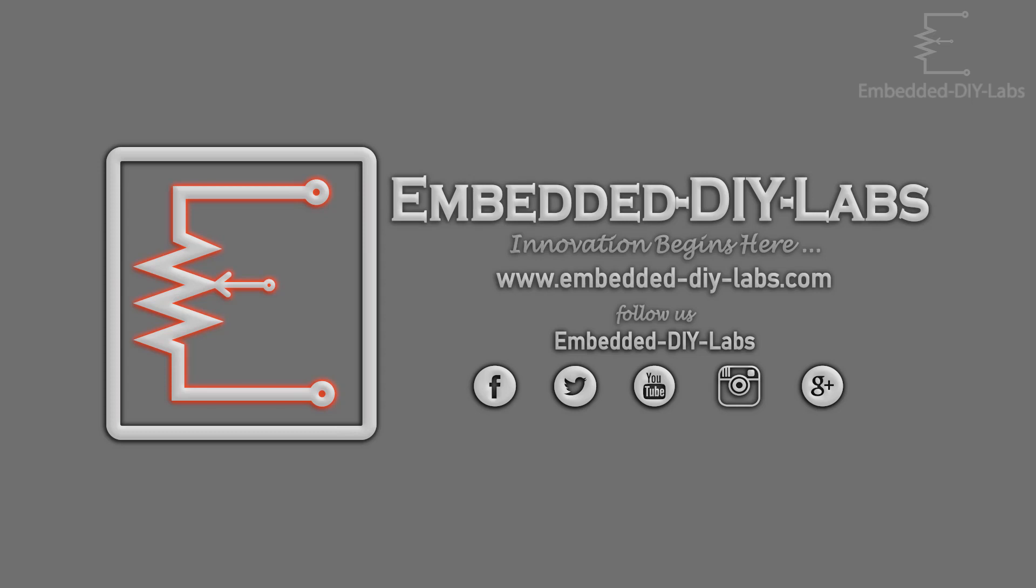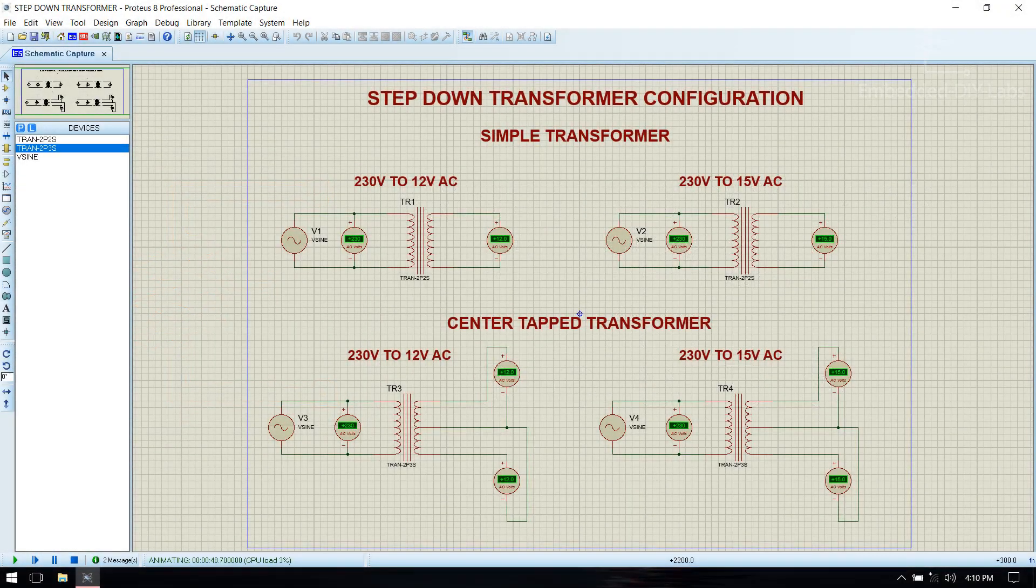Hi friends, welcome to Embedded DIY Labs. In this tutorial we are going to see how to configure step down transformer in Proteus IDE.